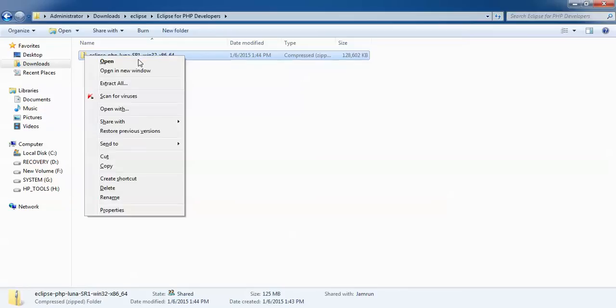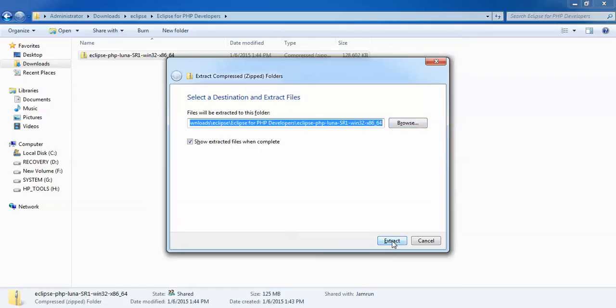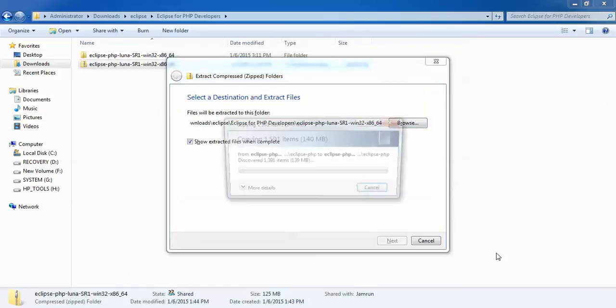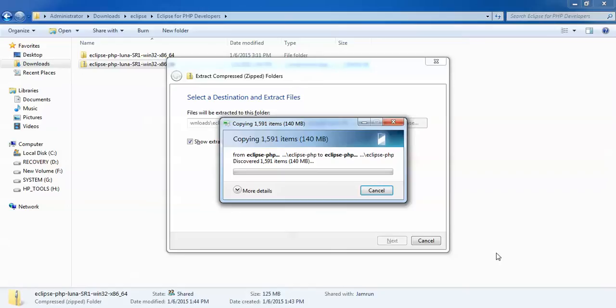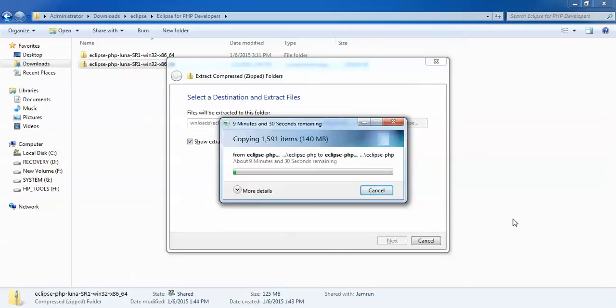I'm going to extract this file. Just right-click and go to extract all. You can change this location. By default I'm going to extract here only. If you want to change the location of this extract file, you can change by clicking on browse and select the path. Just click on the extract file and it will start extracting. It will take some time to extract this file.